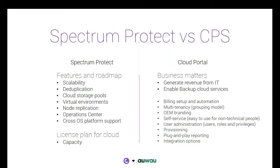OEM branding, so that if an MSP has a reseller network, the resellers could be delivering the MSP solution to their customers and in their own name and brands. Of course, user administration, you can add on all tenants, you can add the users you need, the users that should log in with the right privileges, provisioning like activation and scheduling of backups.